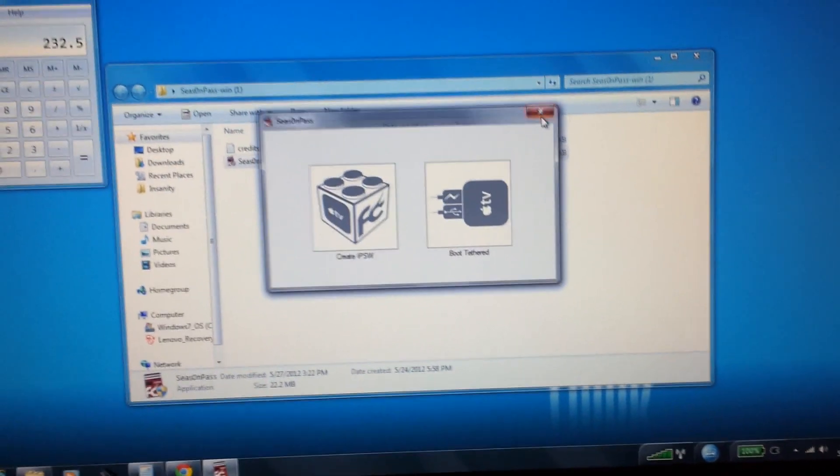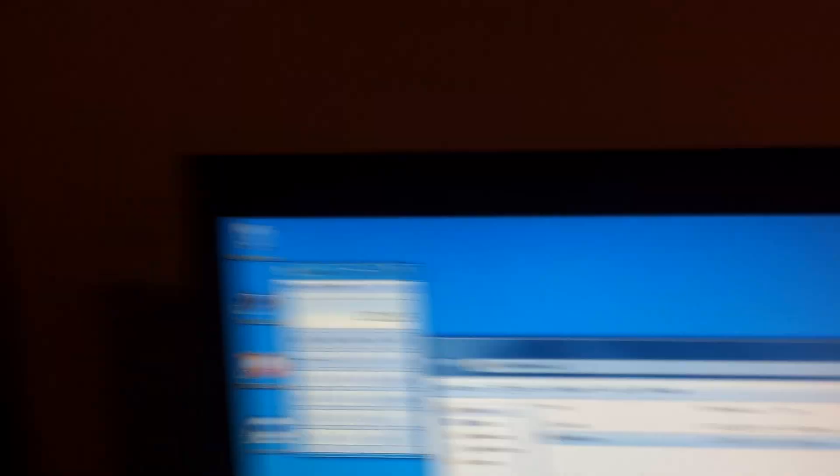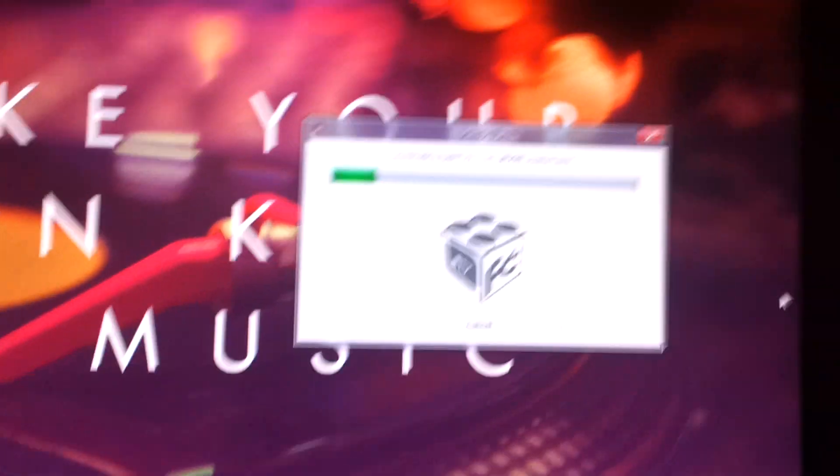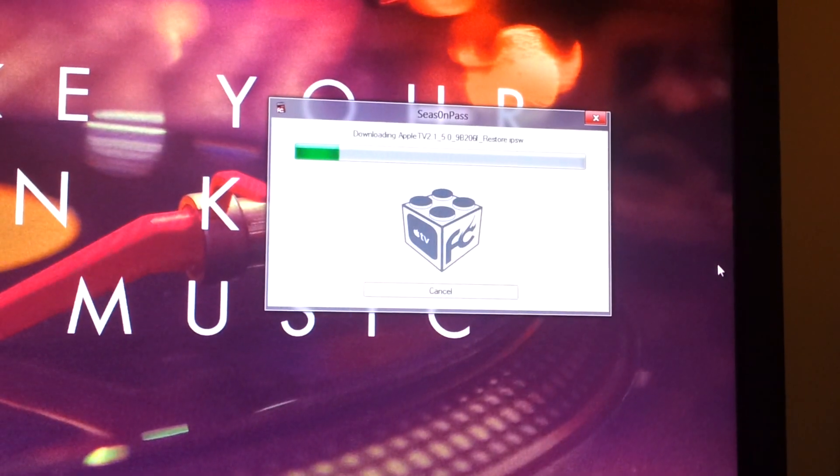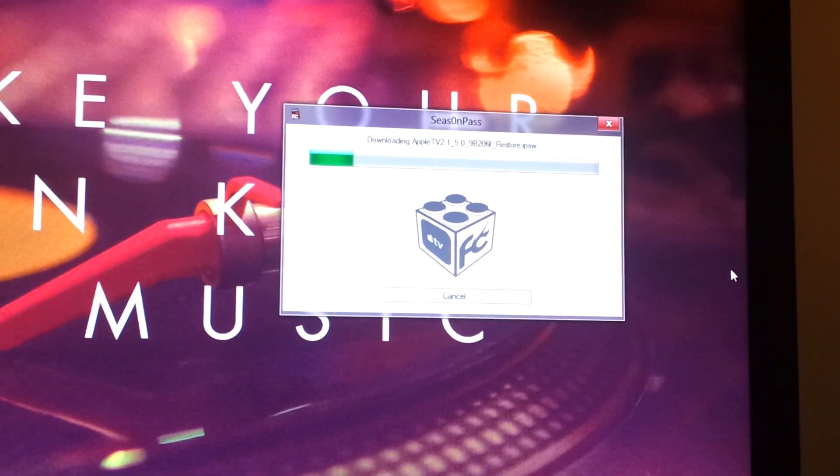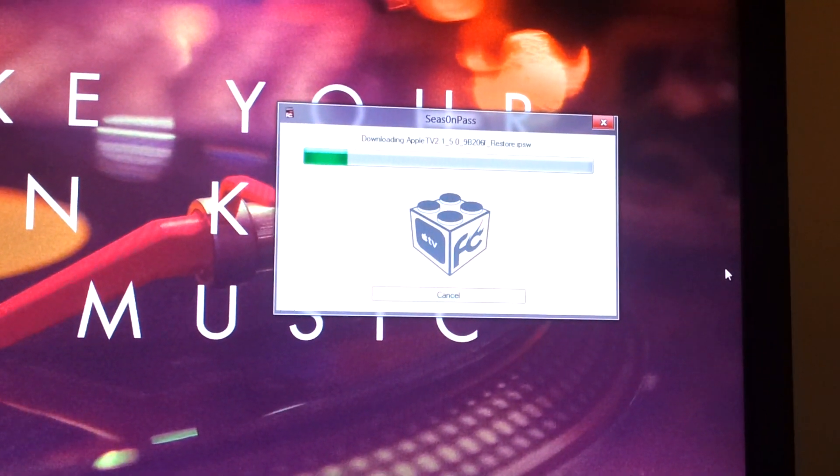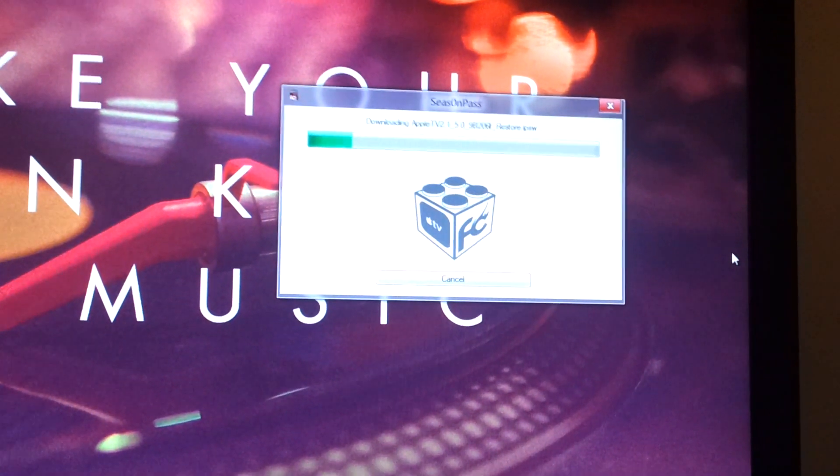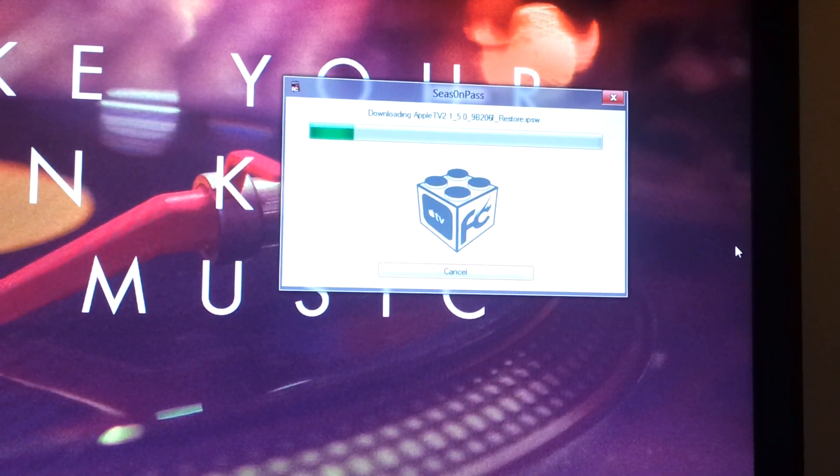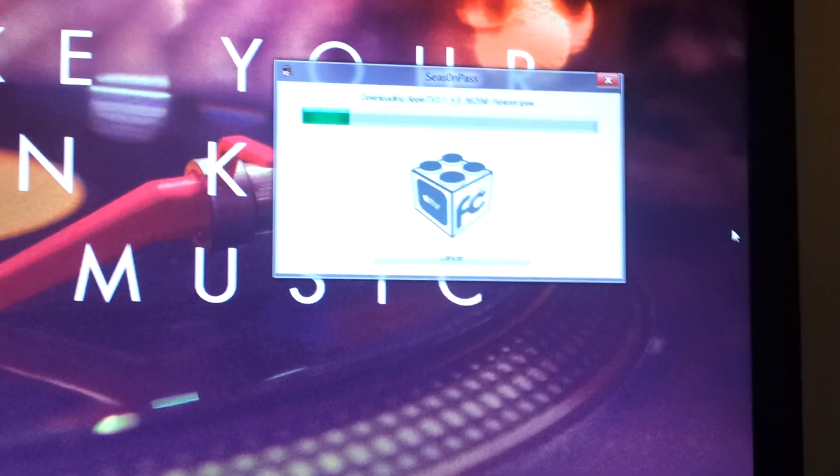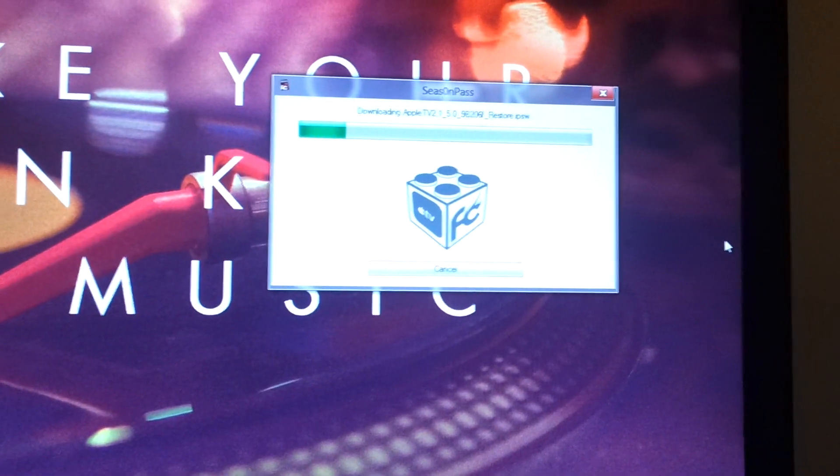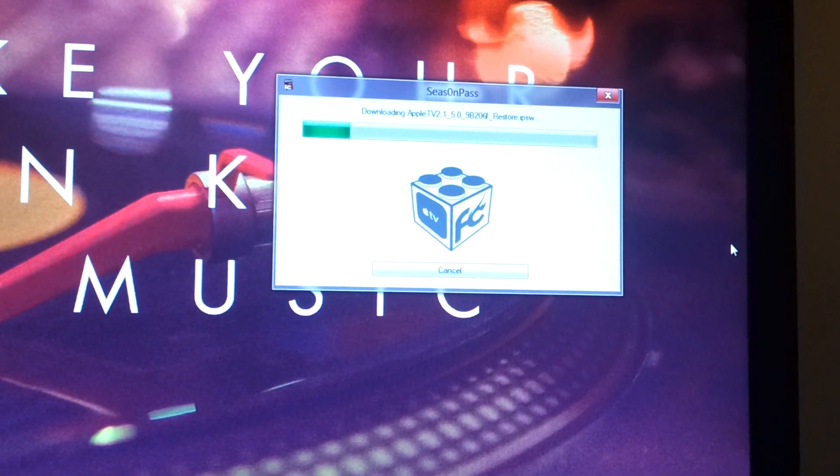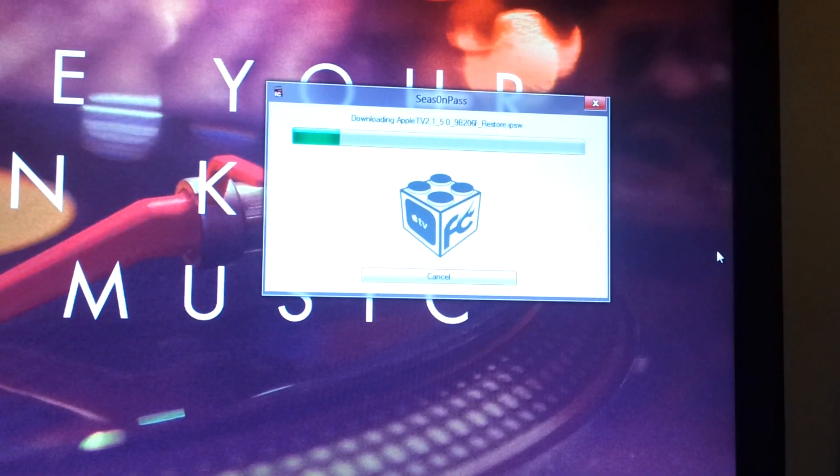But I already have that going over here. So as you can see, when that's done, it's going to ask you to plug in your Apple TV. So we'll just wait until that's done and then we'll come back.